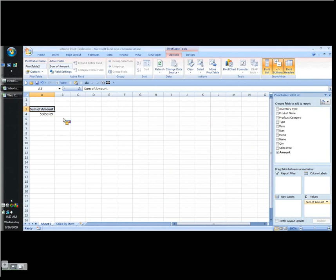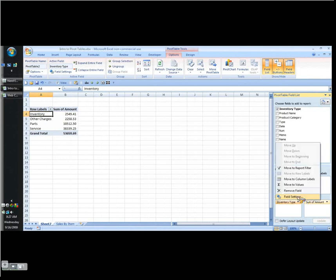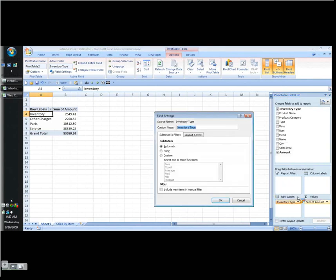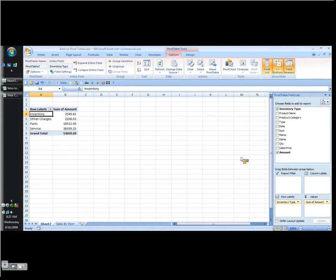Now I've got my number formatted properly, but this doesn't really tell me a whole lot. So now I want to start describing more information. Well maybe we want to focus on what's going to go in our rows. The first thing I probably want to look at is different inventory types. So I've got inventory, I've got other charges, parts, and service. And let's look at my options here very quickly because what I want to be able to do is I want to actually go to the layout and print. This is actually slightly more advanced, but I want to display the tabs from the next field in the, I want to not do it in the same column. Let's put it that way. So I click OK.